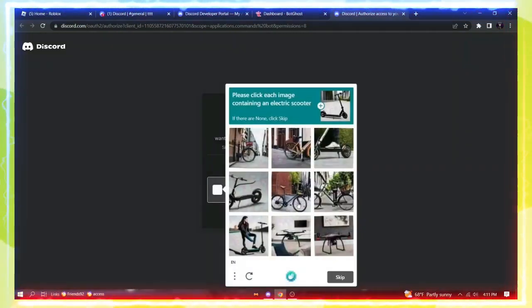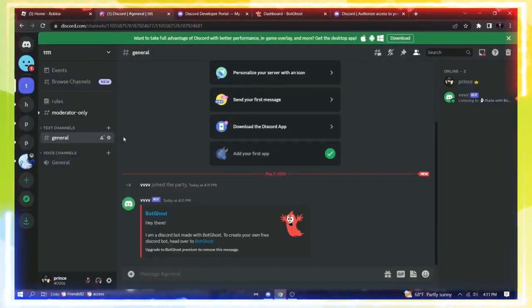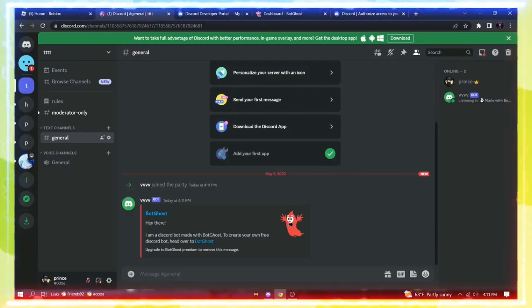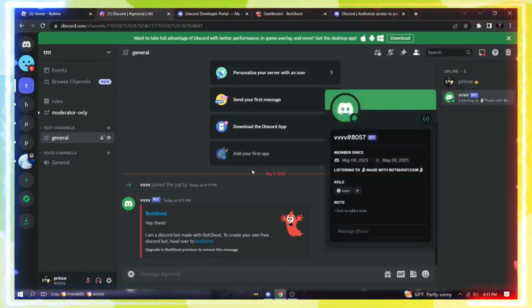Once it's verified, look at this. You'll see the bot you just created with the name you gave it. The name doesn't matter.